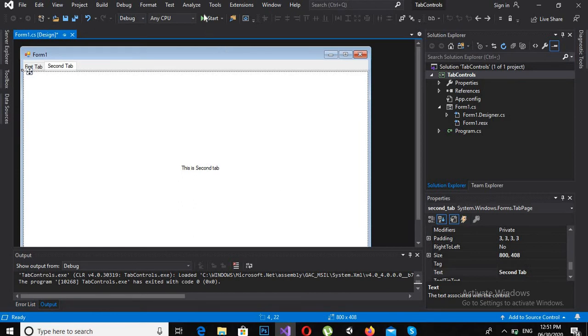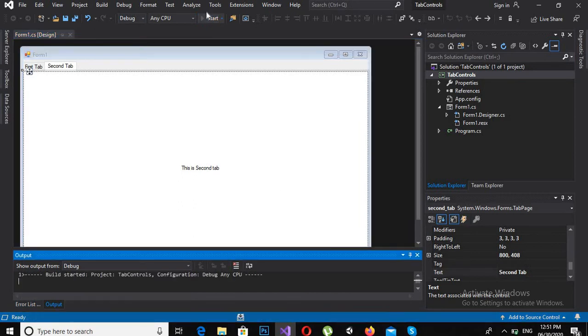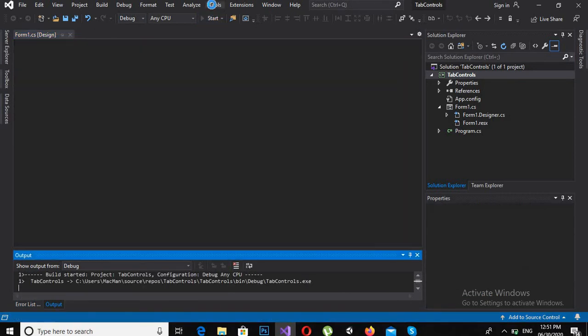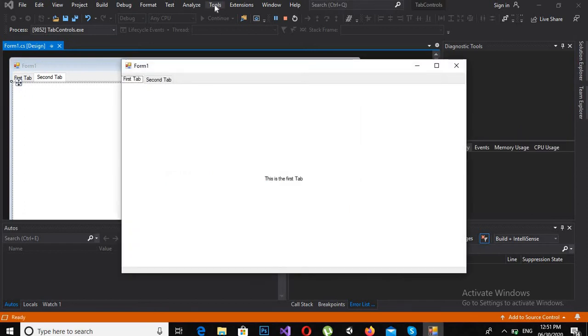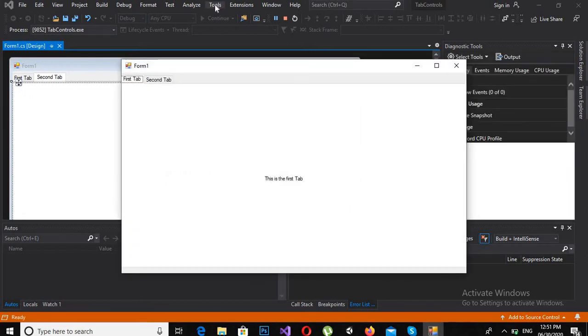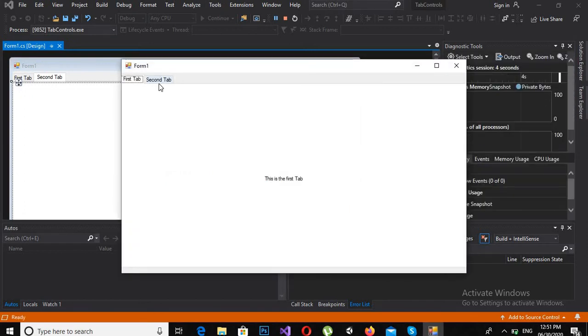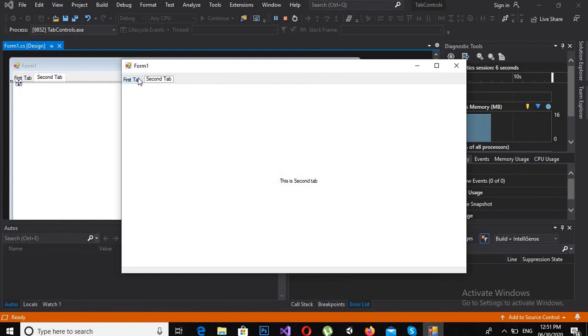Now if I run this application, you will be able to see that when I click on the tabs the content changes.